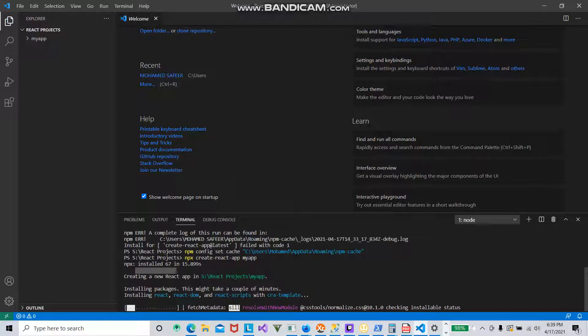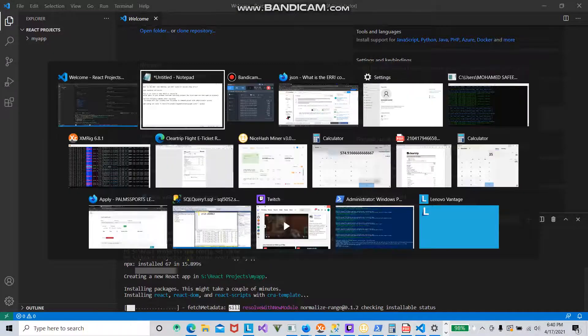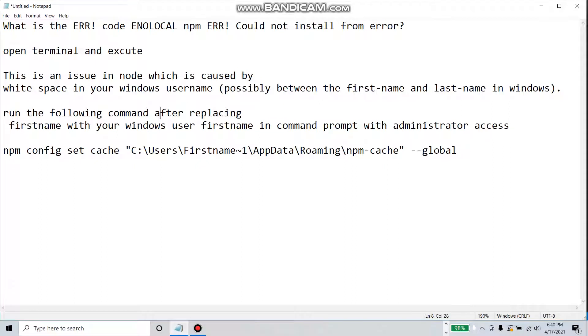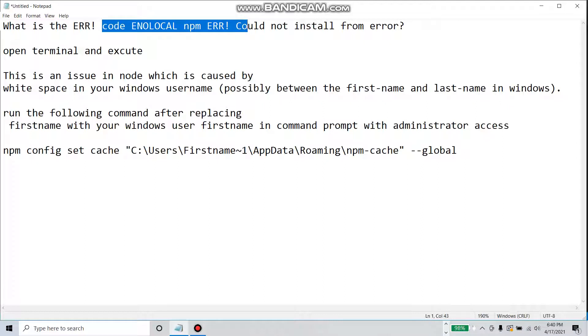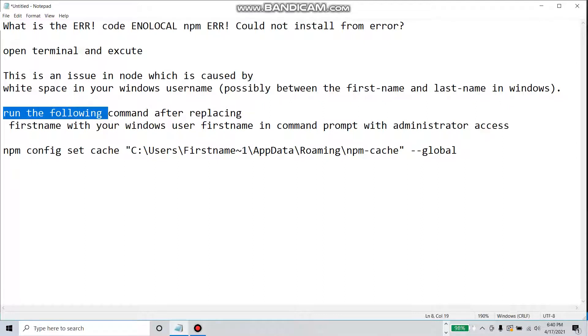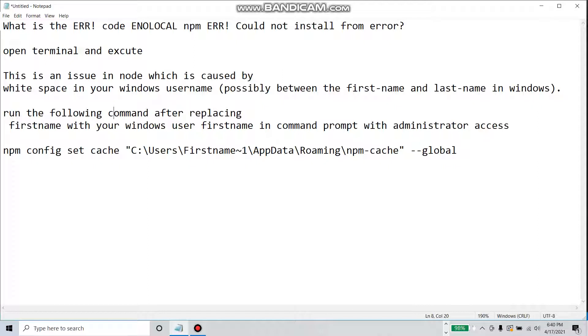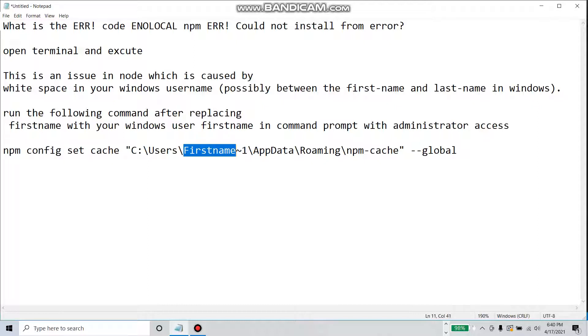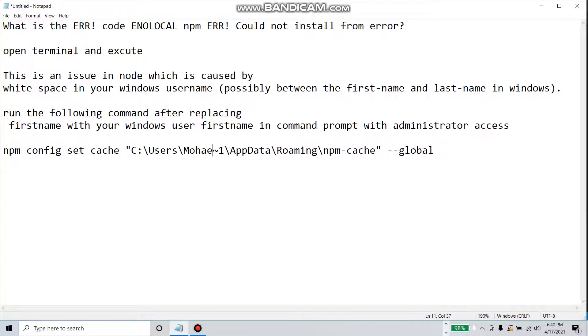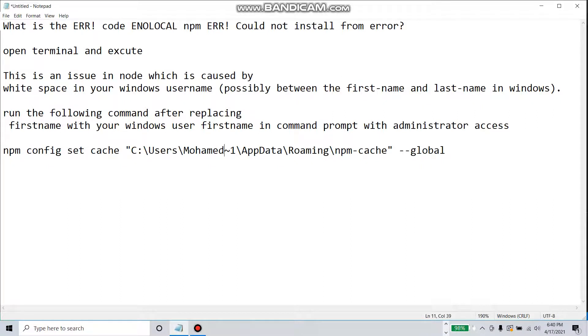If you got this error, you can try the same thing. I ran the following command after replacing firstname with my Windows username - in my case, Mohammed. The command is npm config set cache with the full path and your first name. This was the solution for this particular error. I hope this helps.